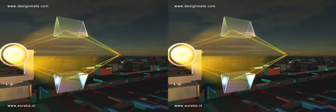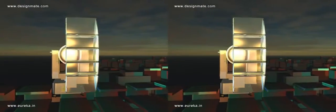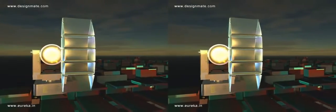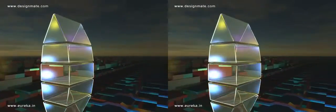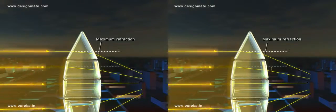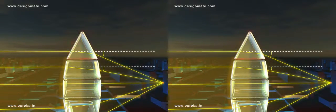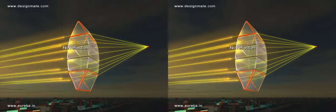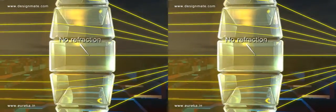Insert a few more slabs of rectangular prisms between the two prisms. The parallel rays incident on such an assembly will undergo maximum refraction at its top and bottom, while rays undergo no refraction at the center of the lens.